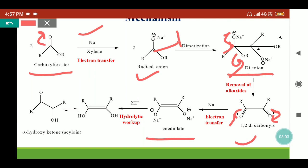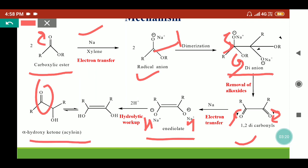After the acidic workup, the H ion will come in place of the sodium ion, and due to keto-enol tautomerism this will convert into the keto group and the alpha position will be occupied by the hydroxy. So our product will be acyloin, or alpha-hydroxy ketone.